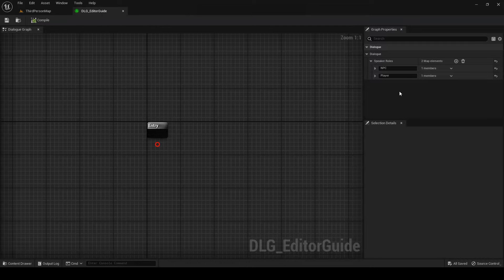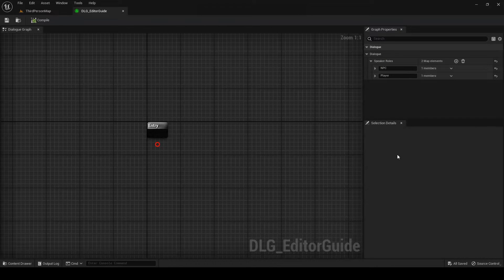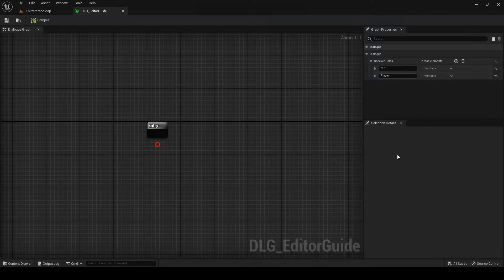In the upper right there is the Graph Properties panel, where we can edit the general properties of the dialogue. And in the lower right we have the Selection Details panel, where we can edit the properties of an individual node.